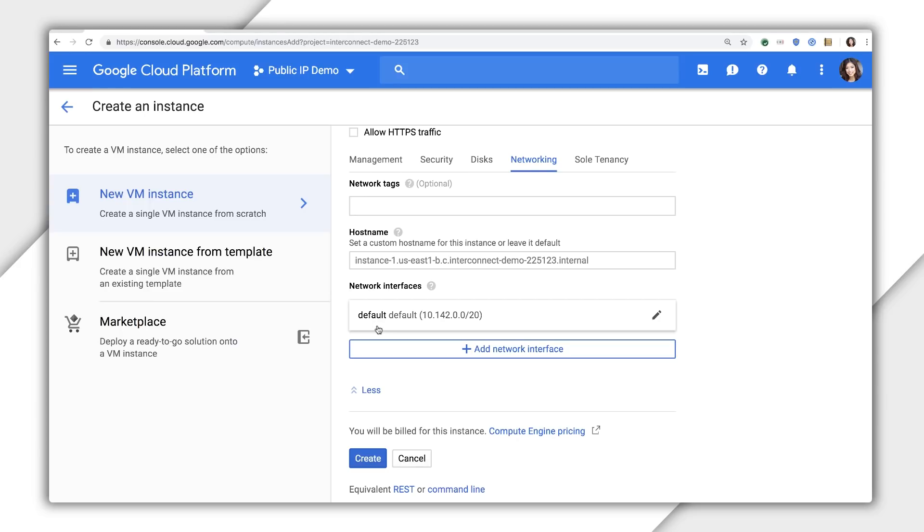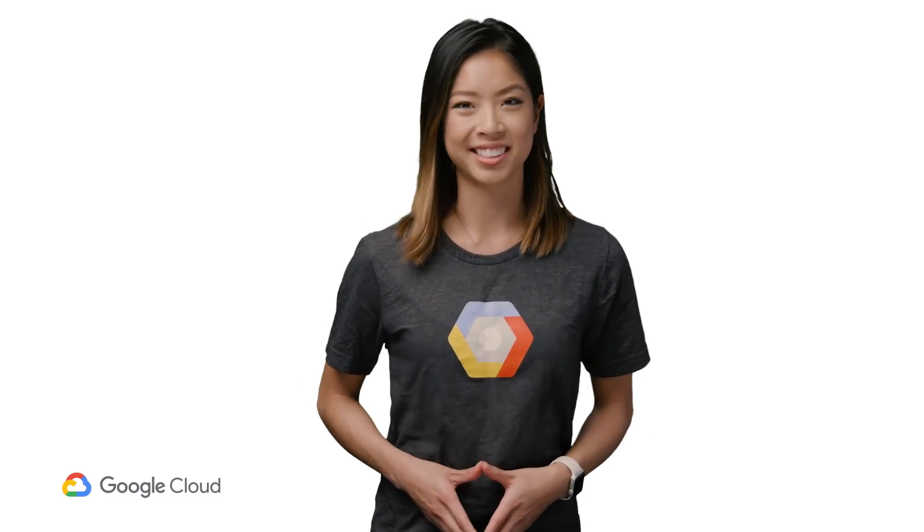Later on, you can always assign one. There's also a way to create a custom public IP on GCP as well, but I'll point you to the documentation linked below.